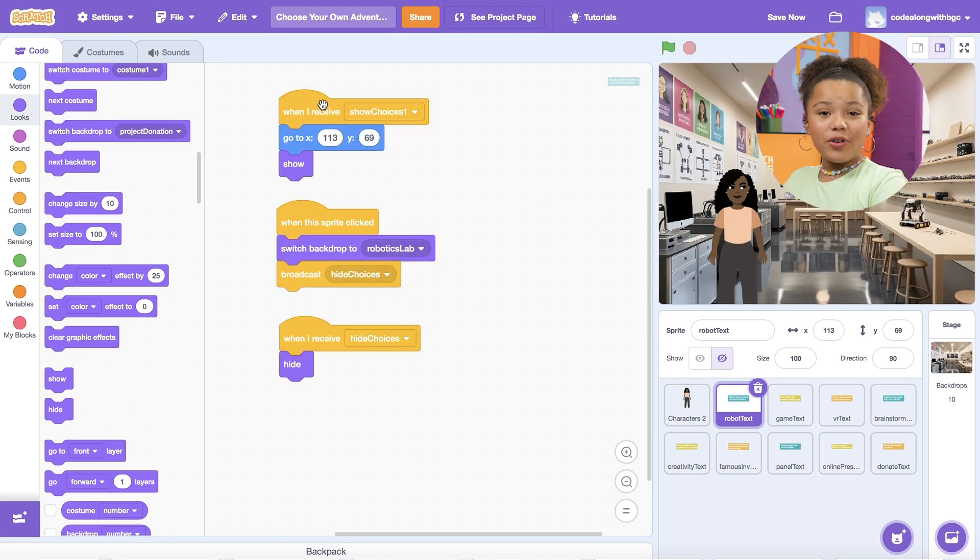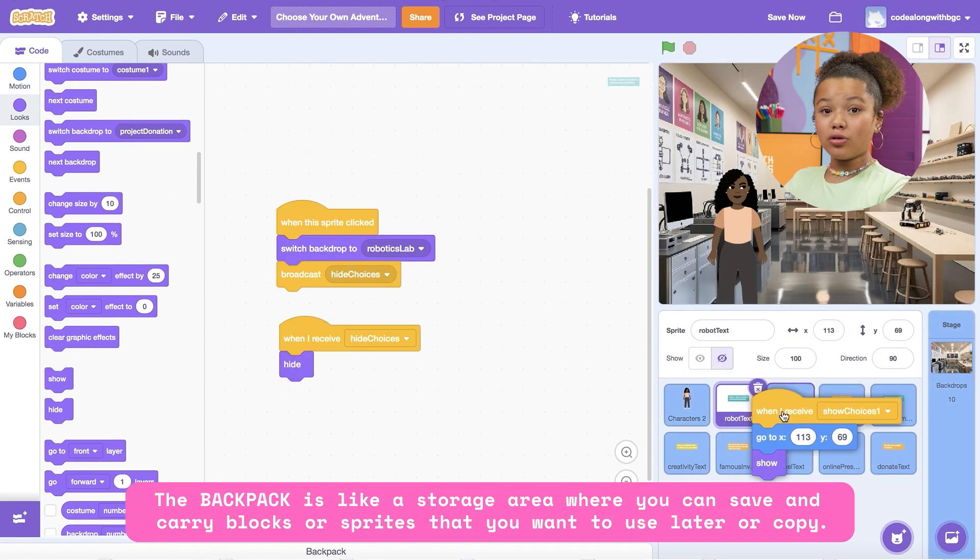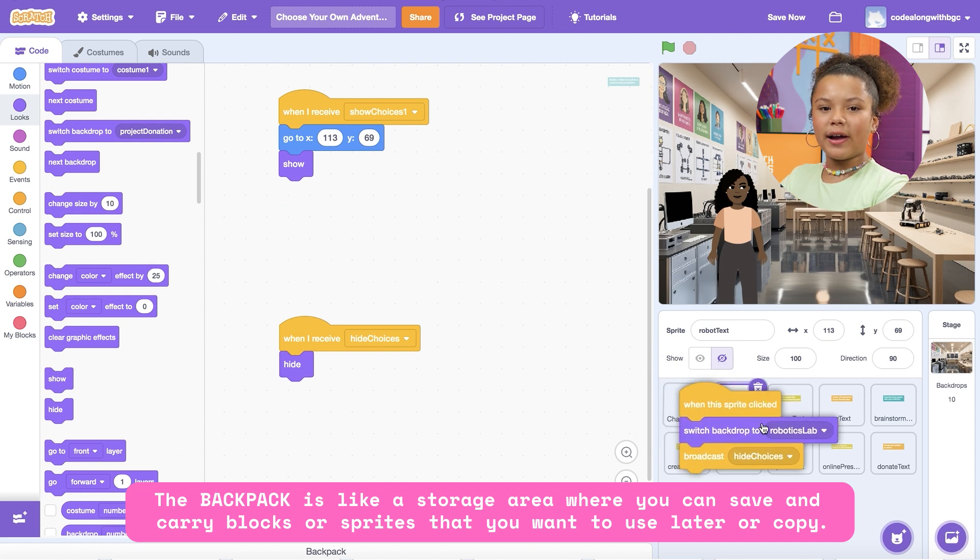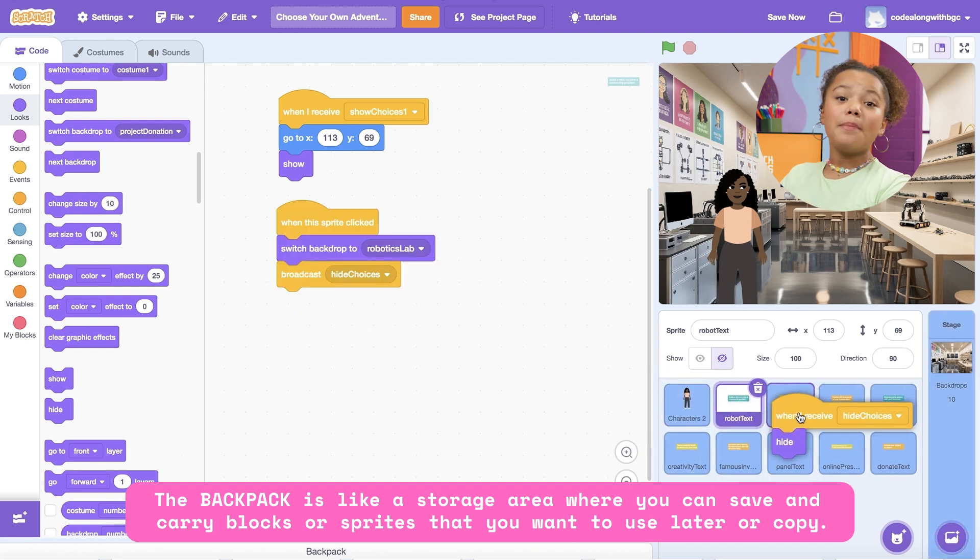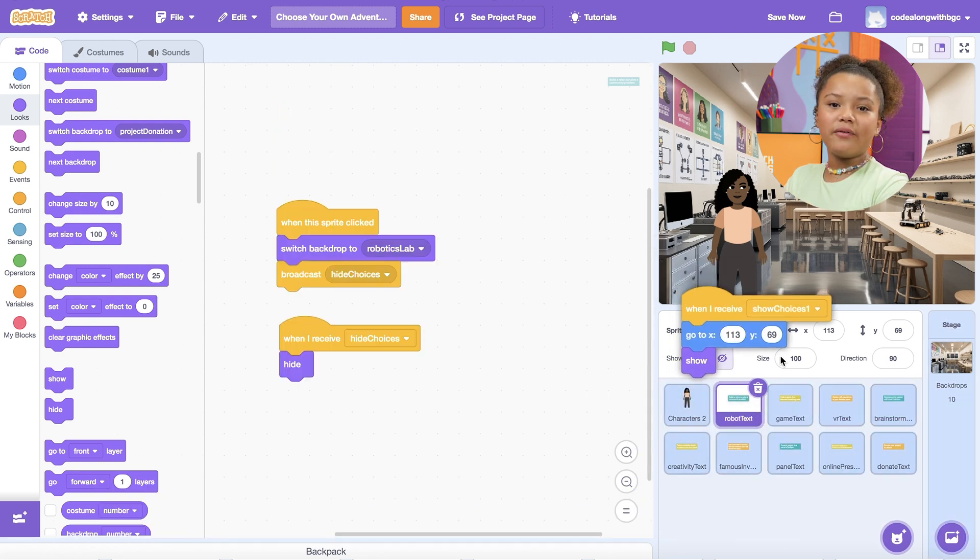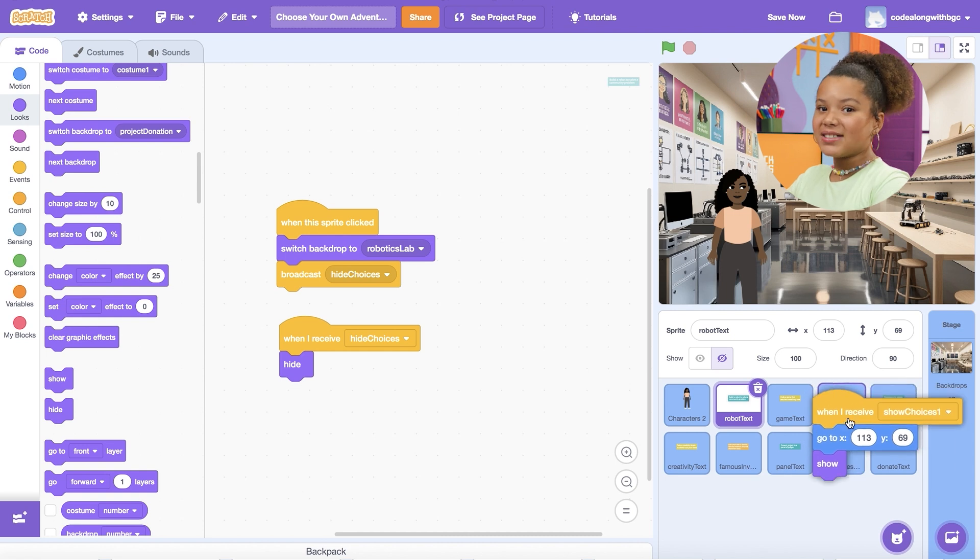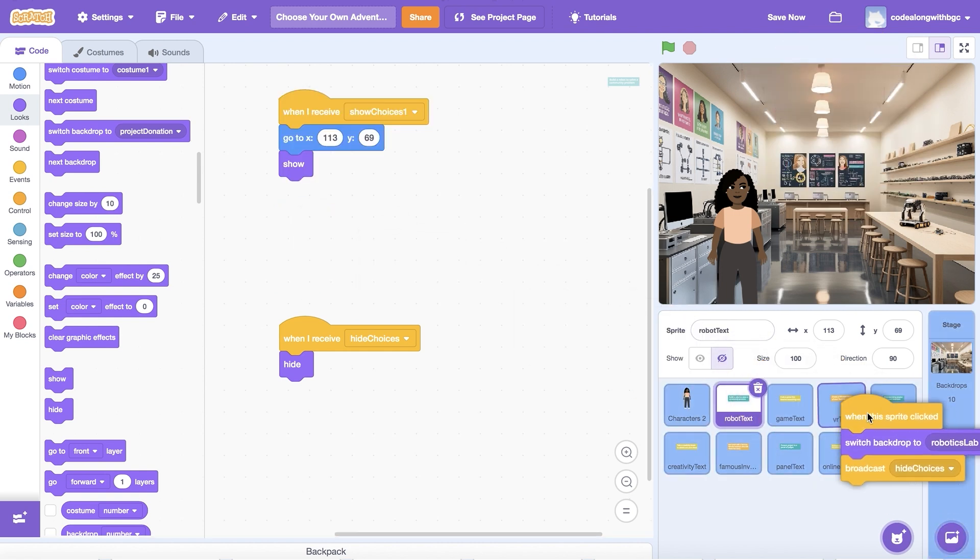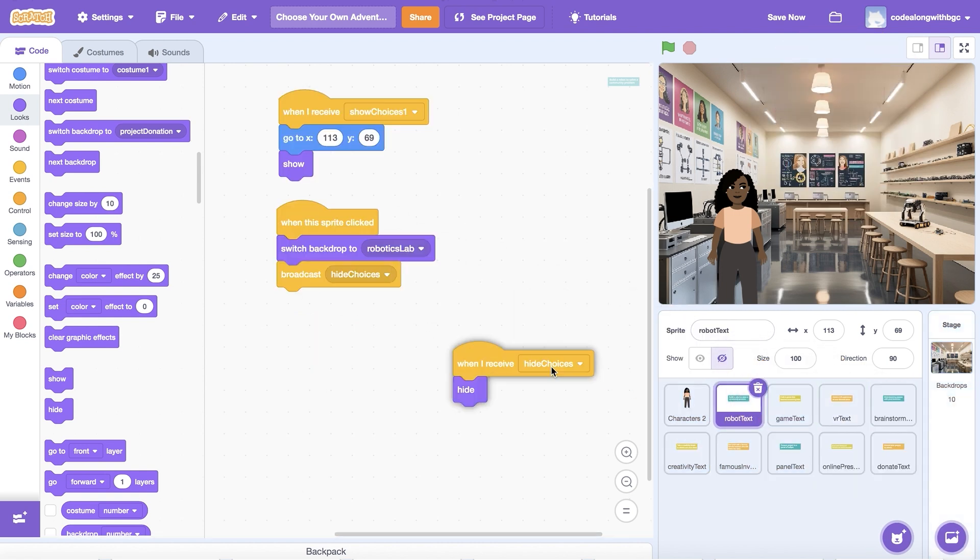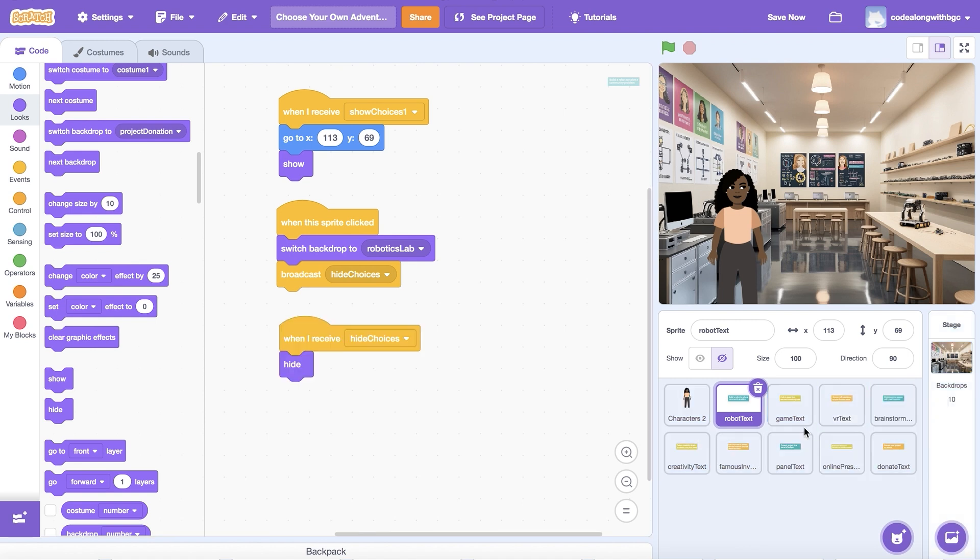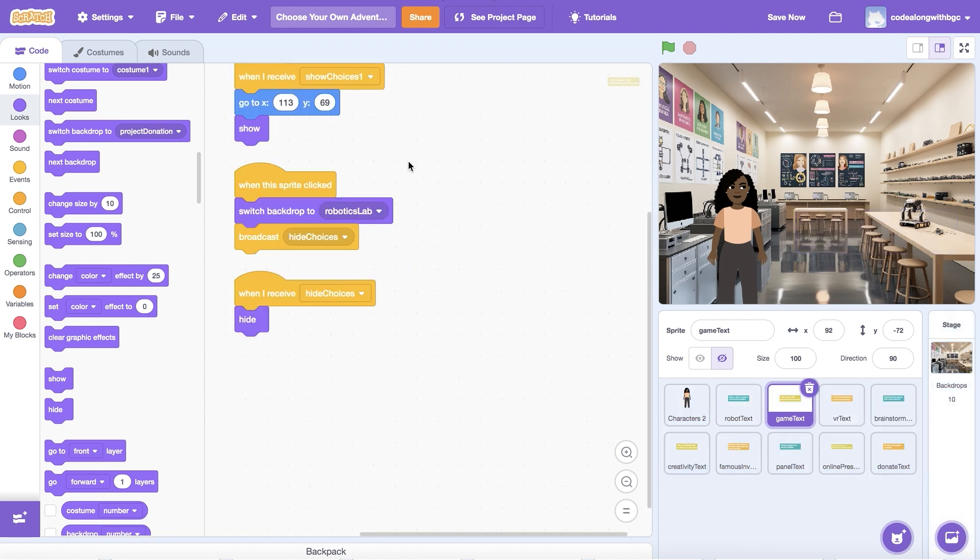I'm going to use the backpack to copy over the code we just added to the build a robot sprite to the other two sprites in my first set of choices. Build a game to teach something and create a VR experience about your favorite place. Drag each set of code and place it on top of the sprite you want to transfer it to. Wow! I really do love this backpack!